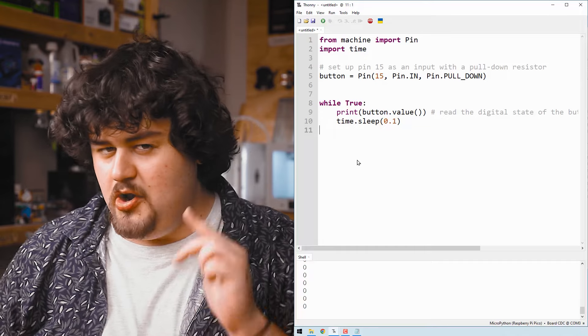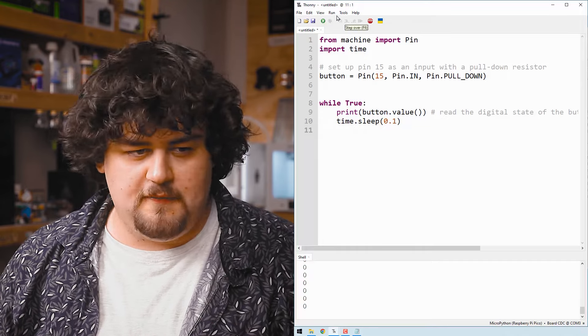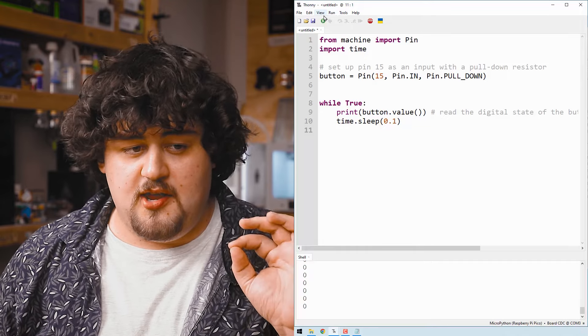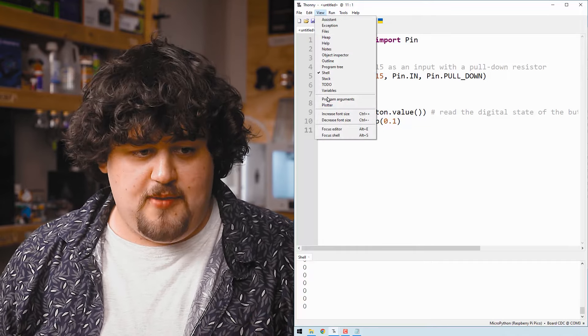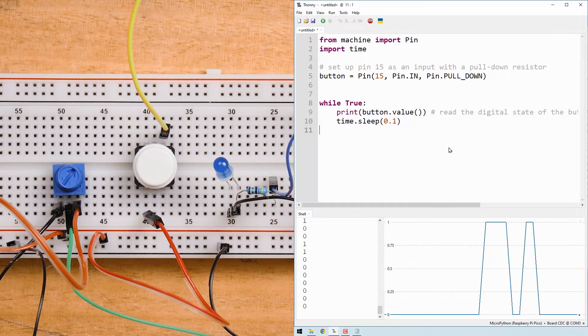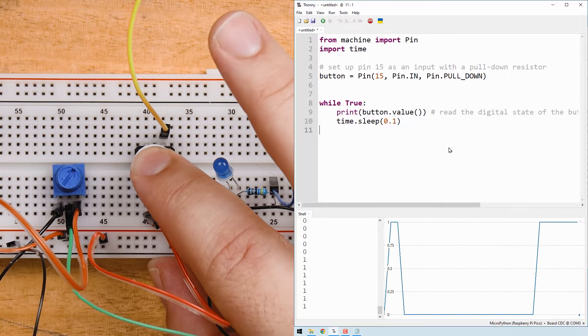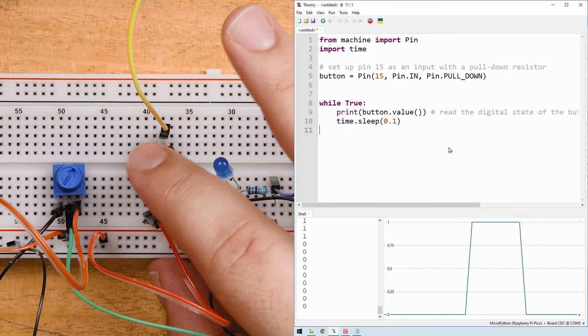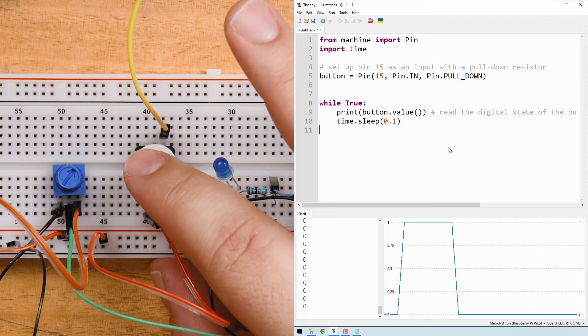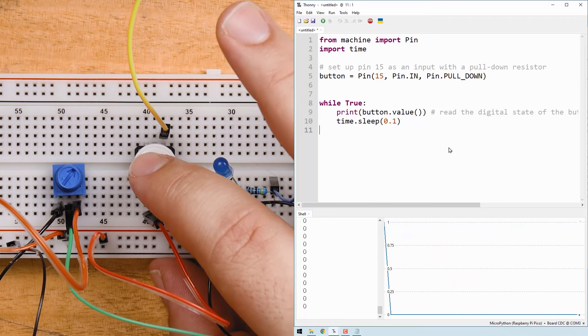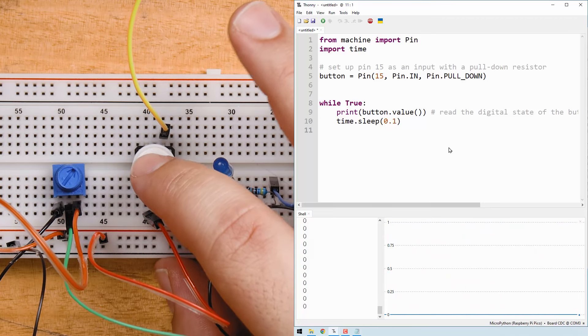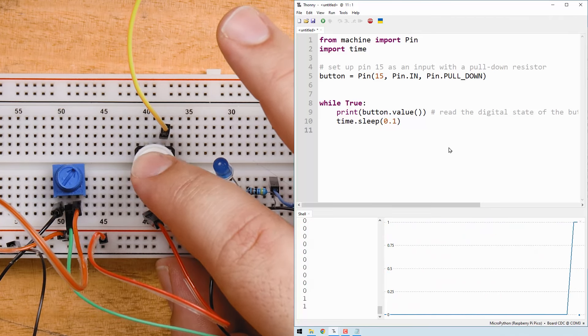If you want a nice graph view of this, you can hit view and then click plotter here. And if all is right, you should be able to press the button which will connect pin 15 to 3.3 volts, which will return a value of 1.